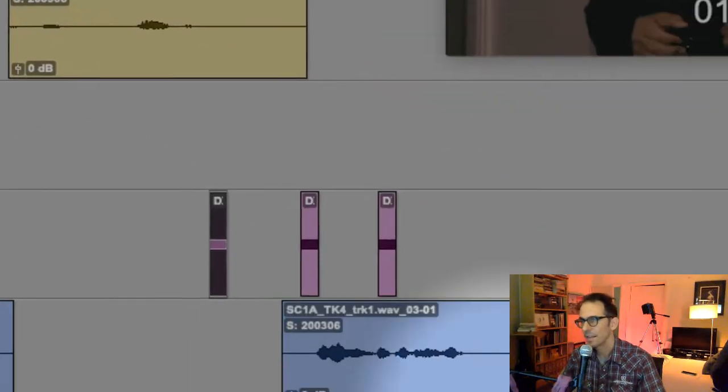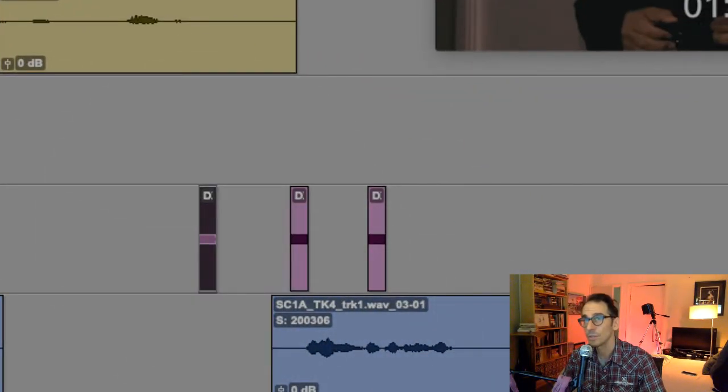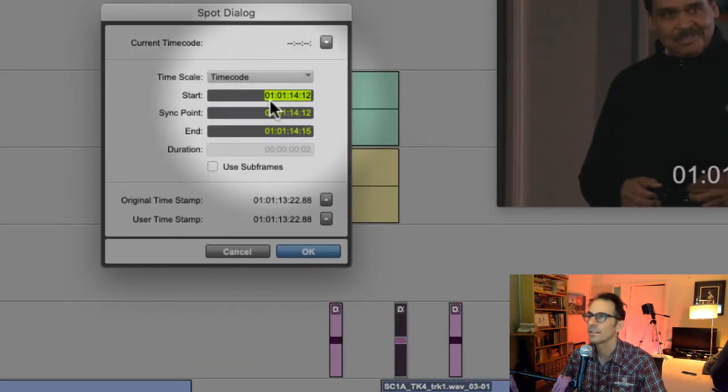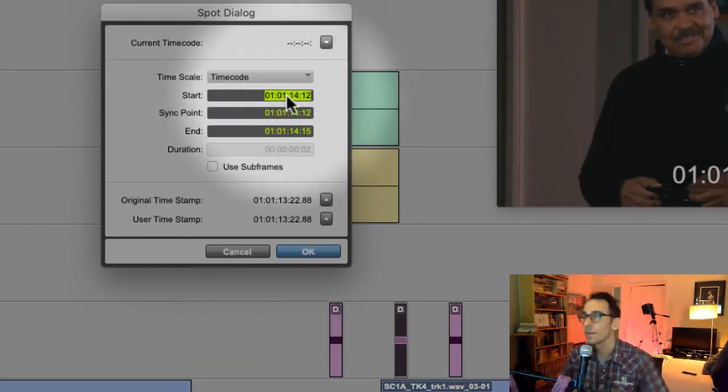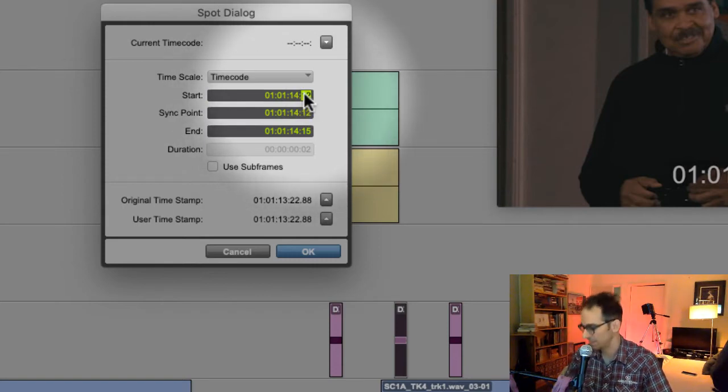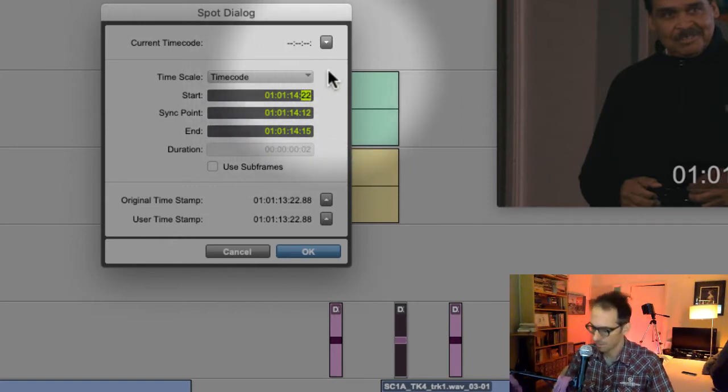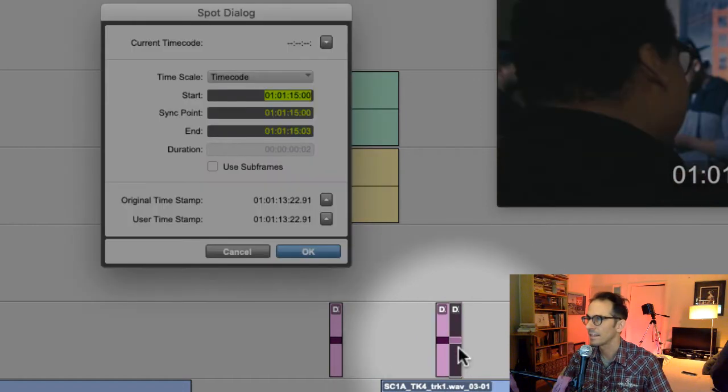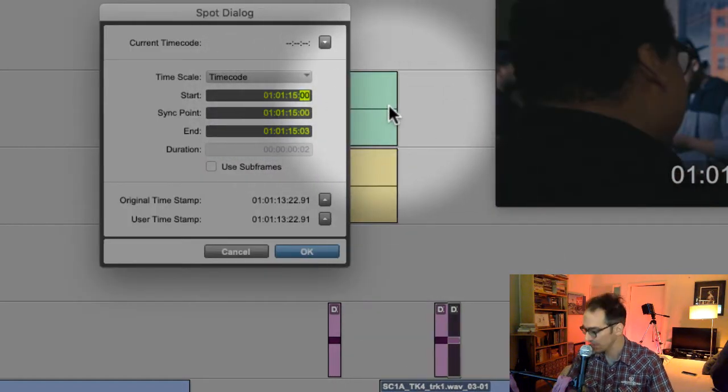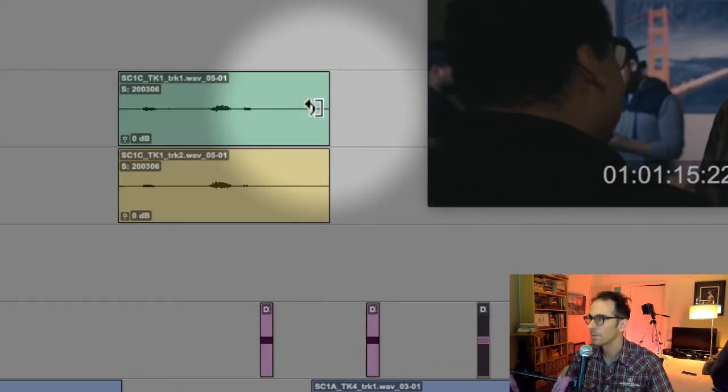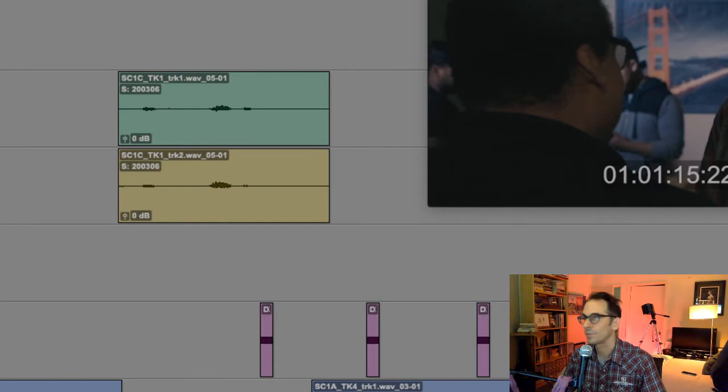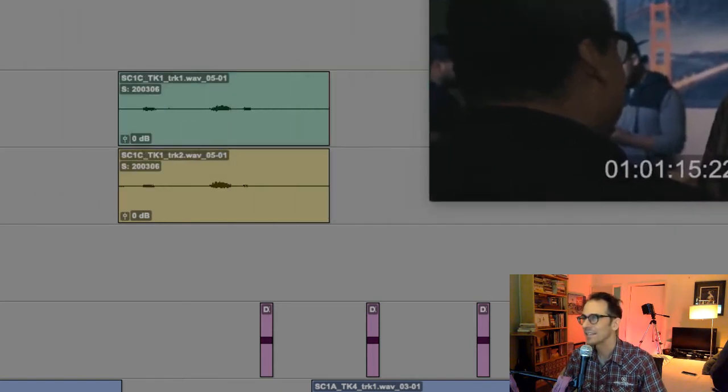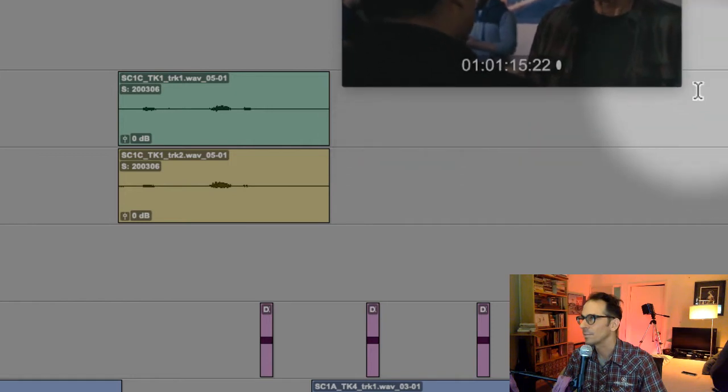We want each of these one second apart. If this one begins at 1:13:22, go into spot mode, click on the second one and now we can say where we want to put it. Let's have this one begin at 1:14:22, and then let's have the third one begin at 1:15:22. Now they are each one second apart.